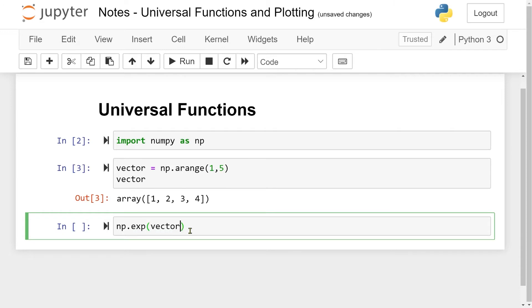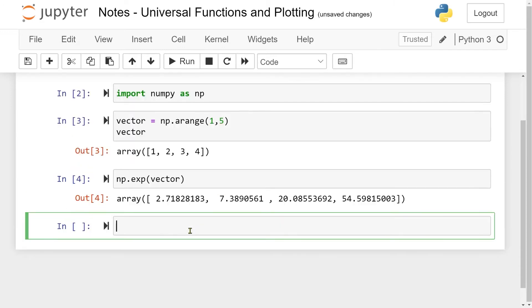If I run the cell now, we end up with 2.7, which is e, and e to the power 2, e to the power 3, and e to the power 4, which is approximately 54.